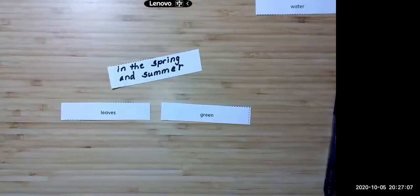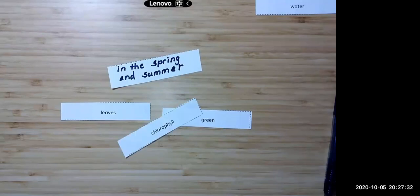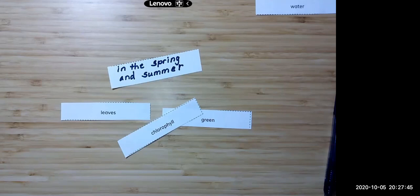I linked leaves with green — they're connected because leaves are green in the spring and summer. On my blank label, I labeled my group. But I learned so much more by reading Why Do Leaves Change Color? I learned about chlorophyll, and that leaves are green because of chlorophyll. So I added that to my group and expanded on my thinking.